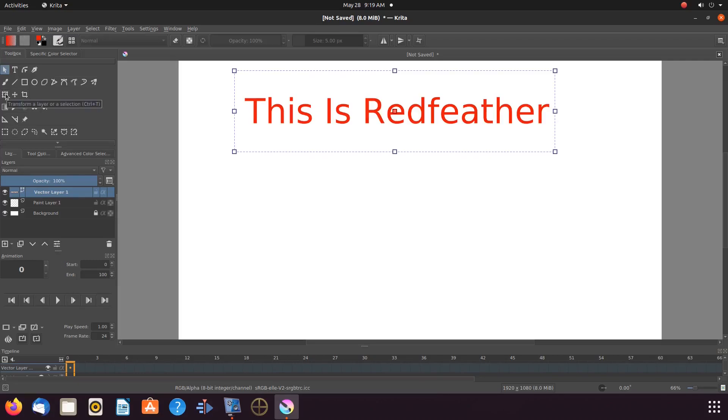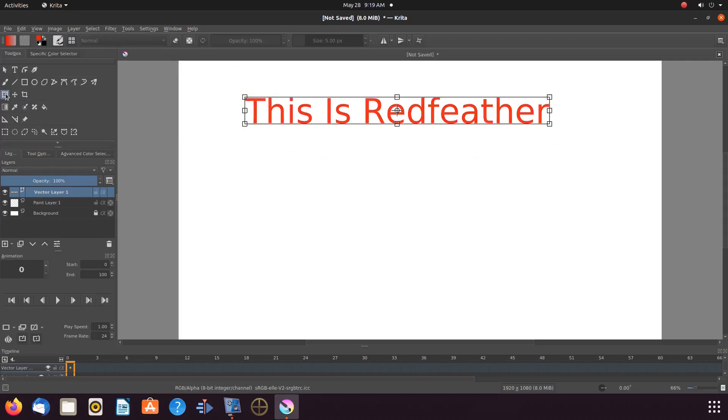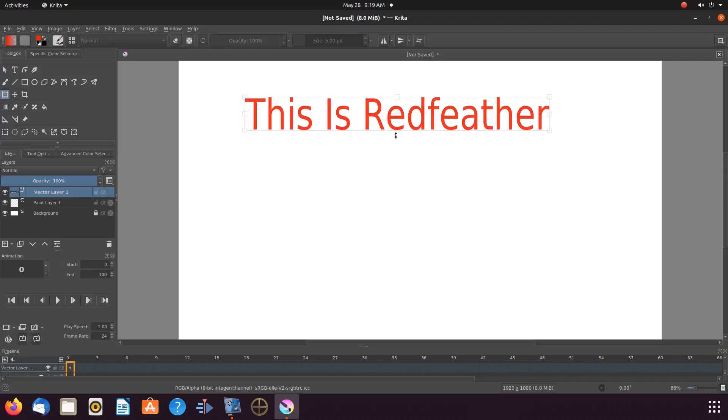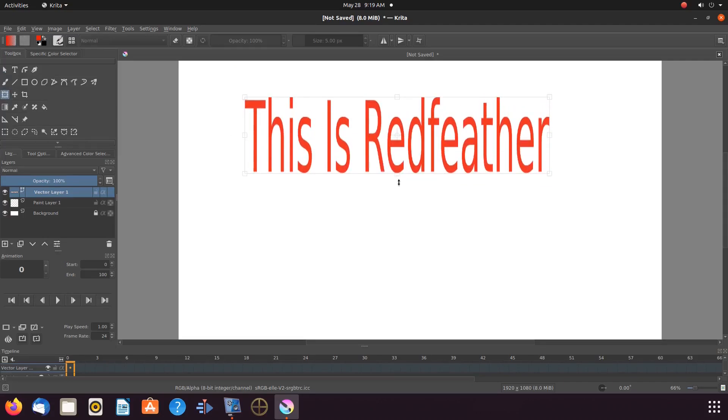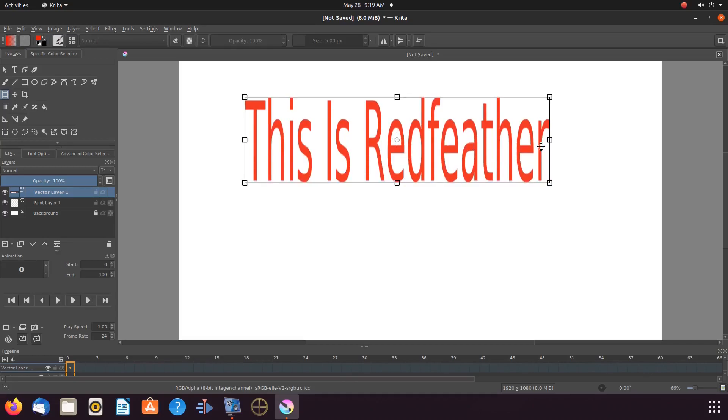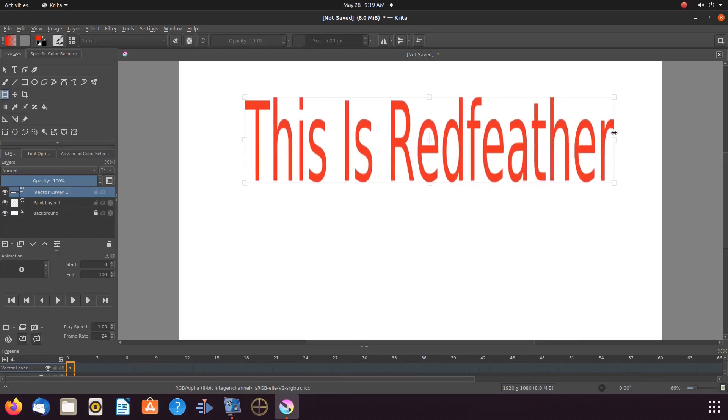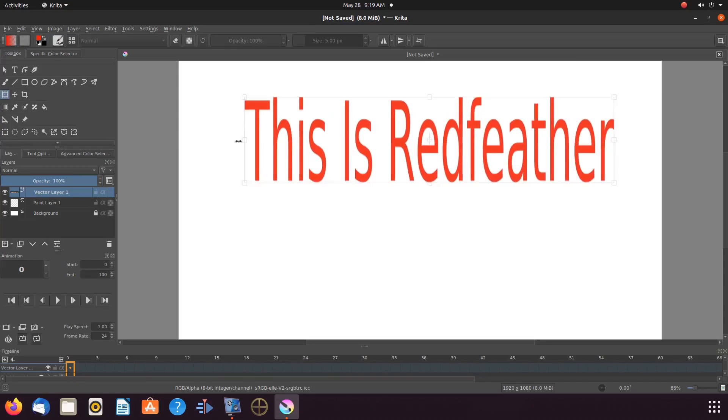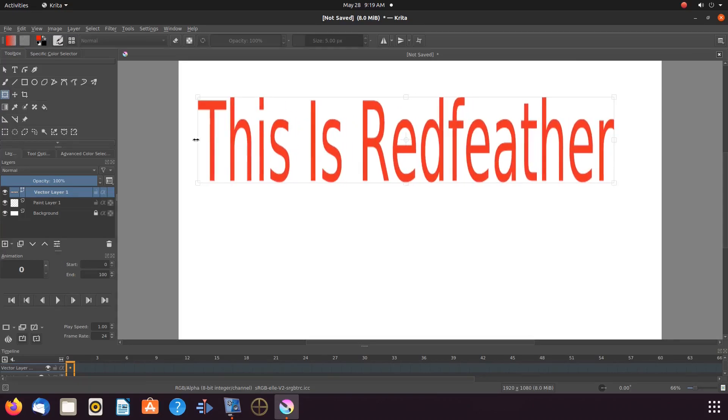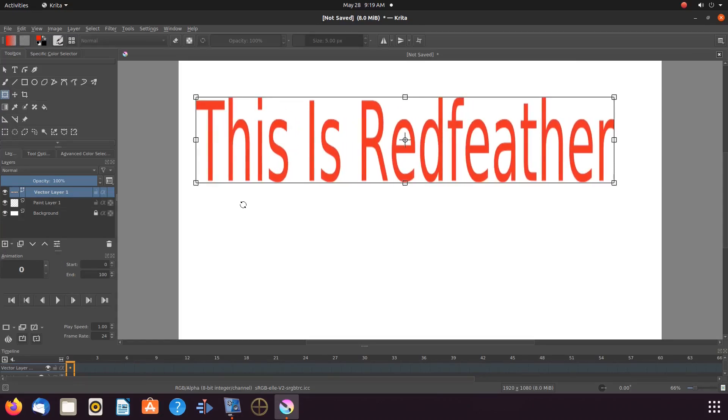Well go to the toolbox. Click on transform layer or selection tool. Go to the Krita canvas. Go to one of the square boxes giving it a pull with your mouse in order to adjust the size of the text.